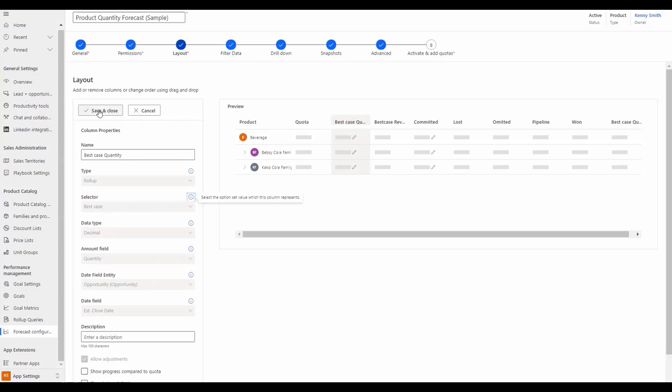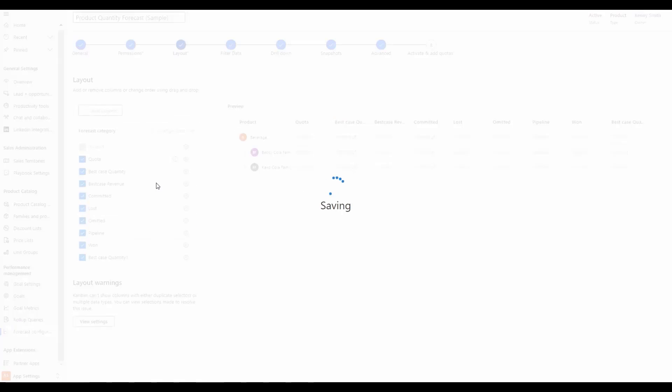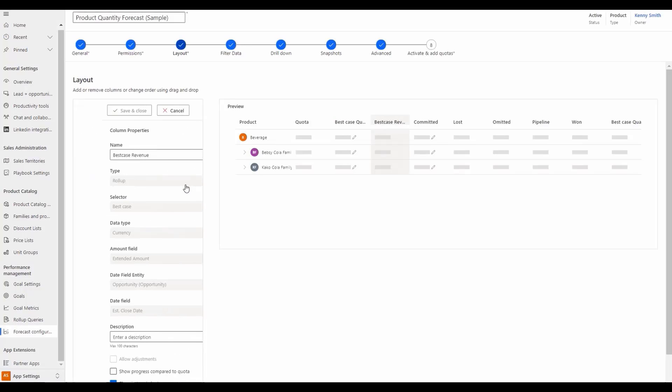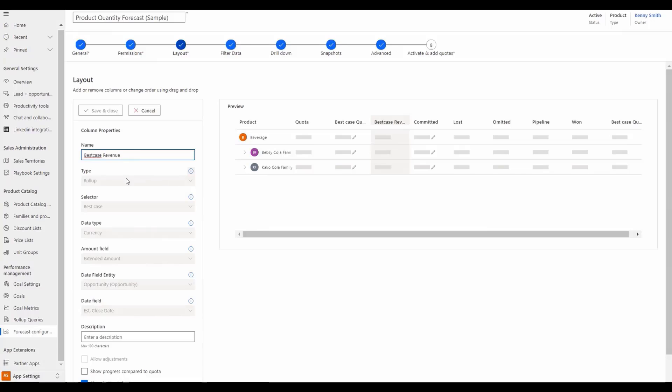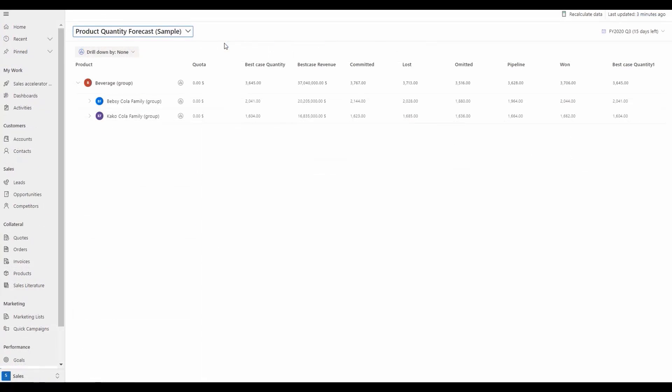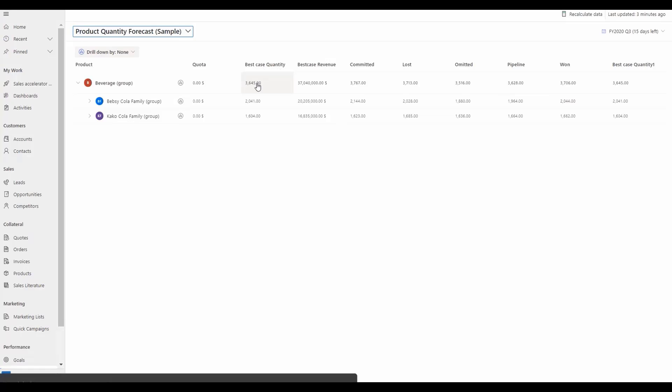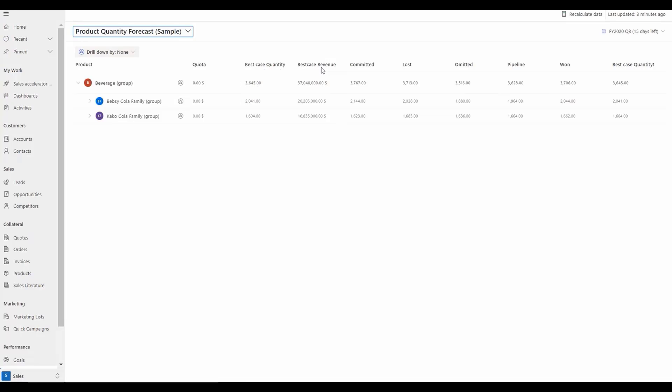When we save and go back to best case revenue, you'll notice that the data type is now currency and the amount field is the extended currency amount. Now if we view the forecast from the user experience, we can see columns for both a quantity forecast and a revenue-based forecast.